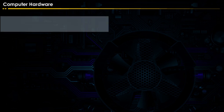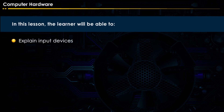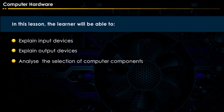Computer Hardware. In this lesson, the learner will be able to explain input devices, explain output devices, and analyze the selection of computer components.